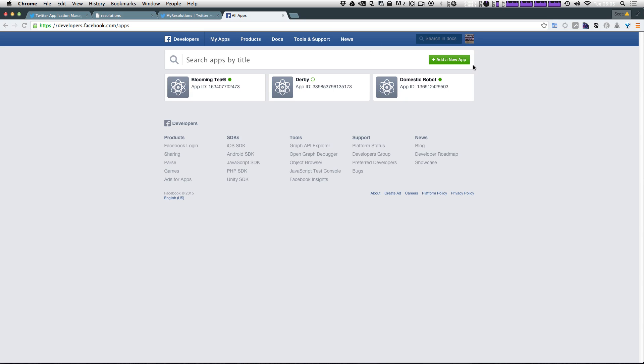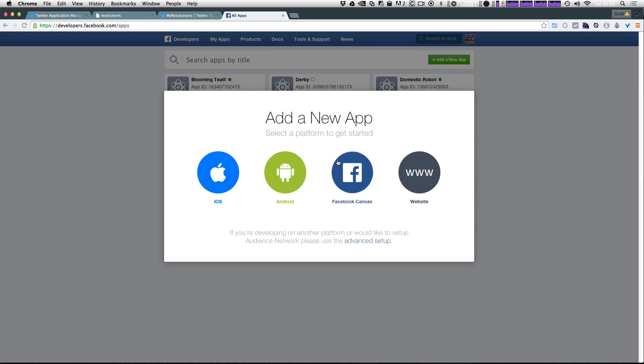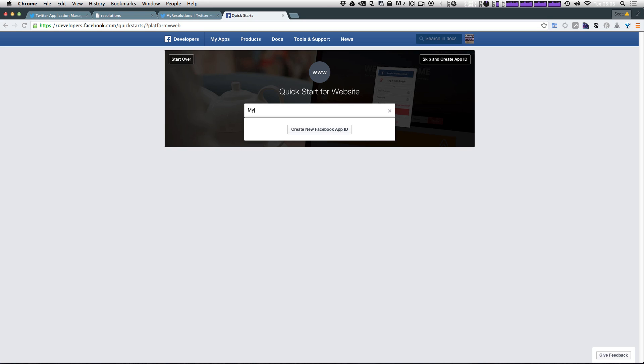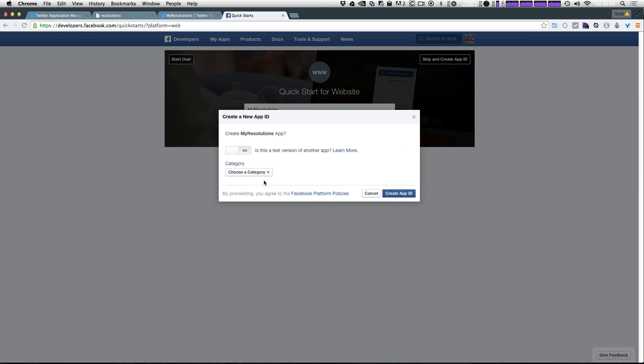So now it wants us to click add a new app so I'm going to click this green button up top here and you get some options so I'm going to select website and now it's going to give you the quick start. So it allows us to choose an existing app or type the name of our new app. This is going to be my resolutions. Okay and let's create a new Facebook app ID.